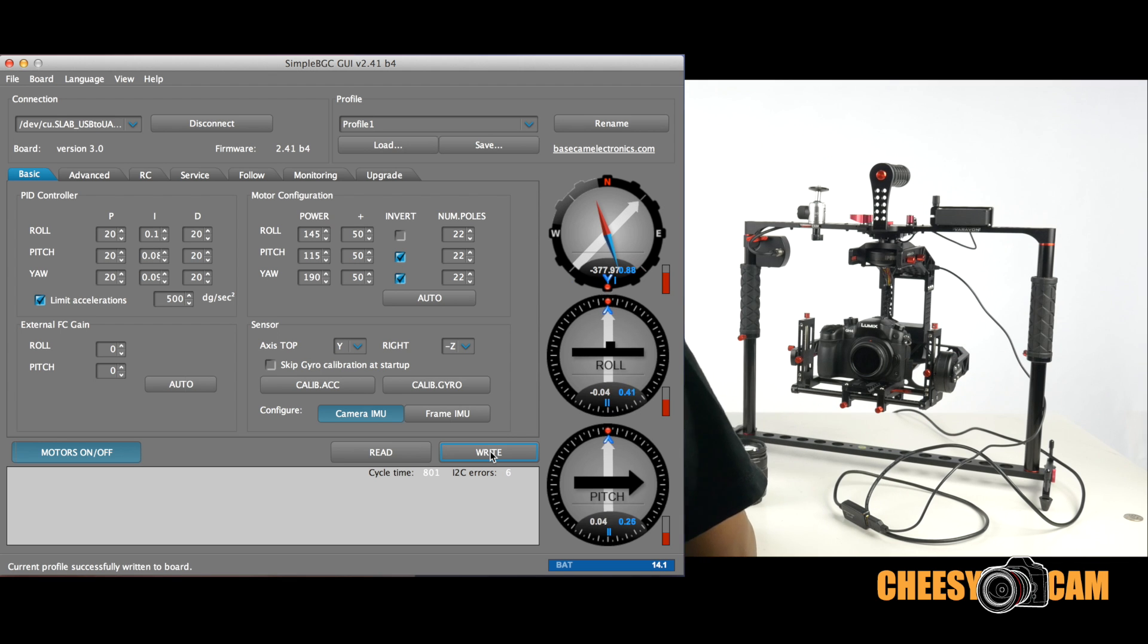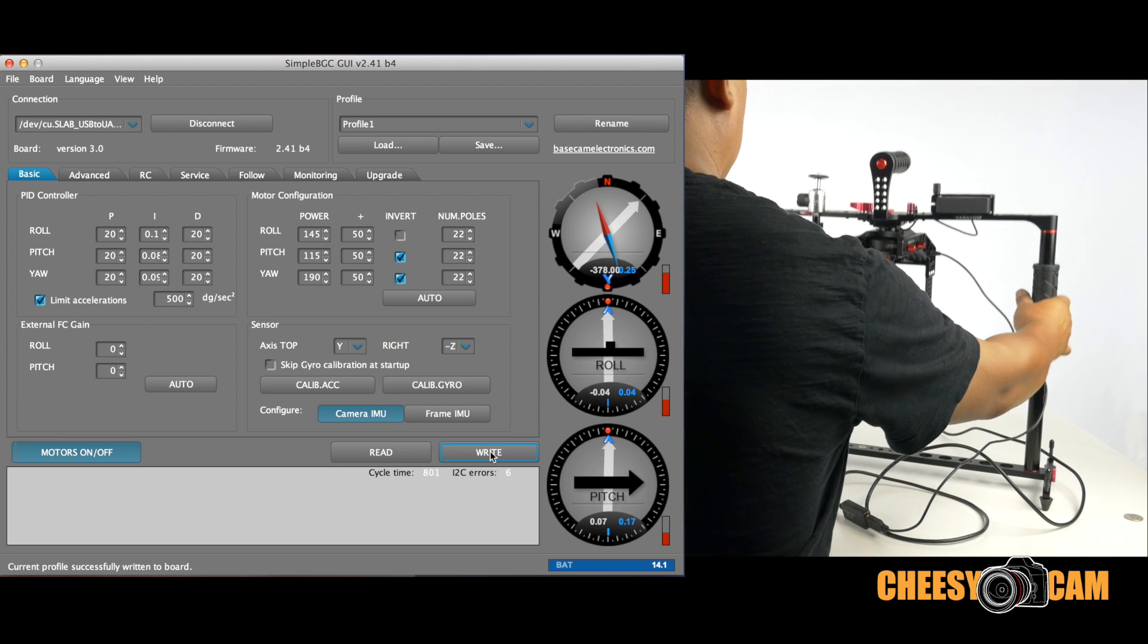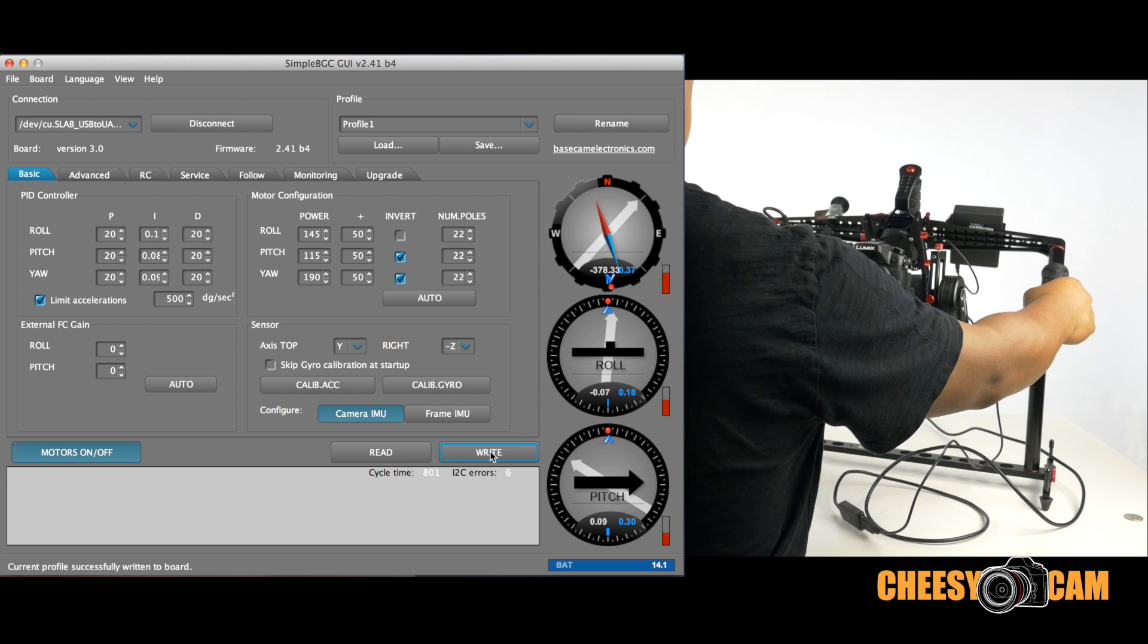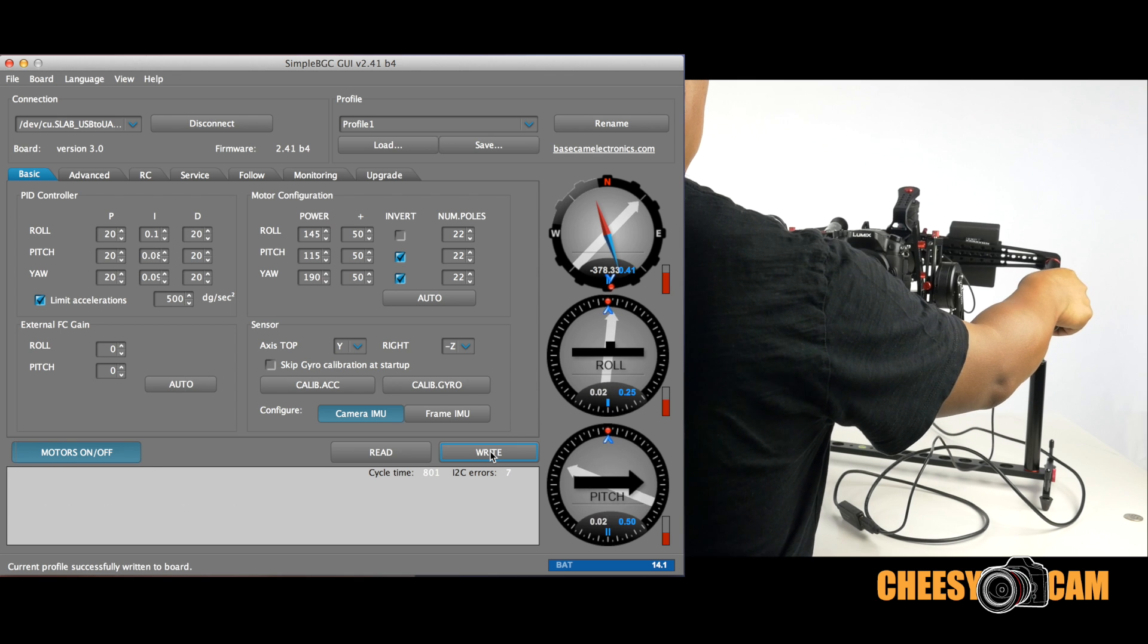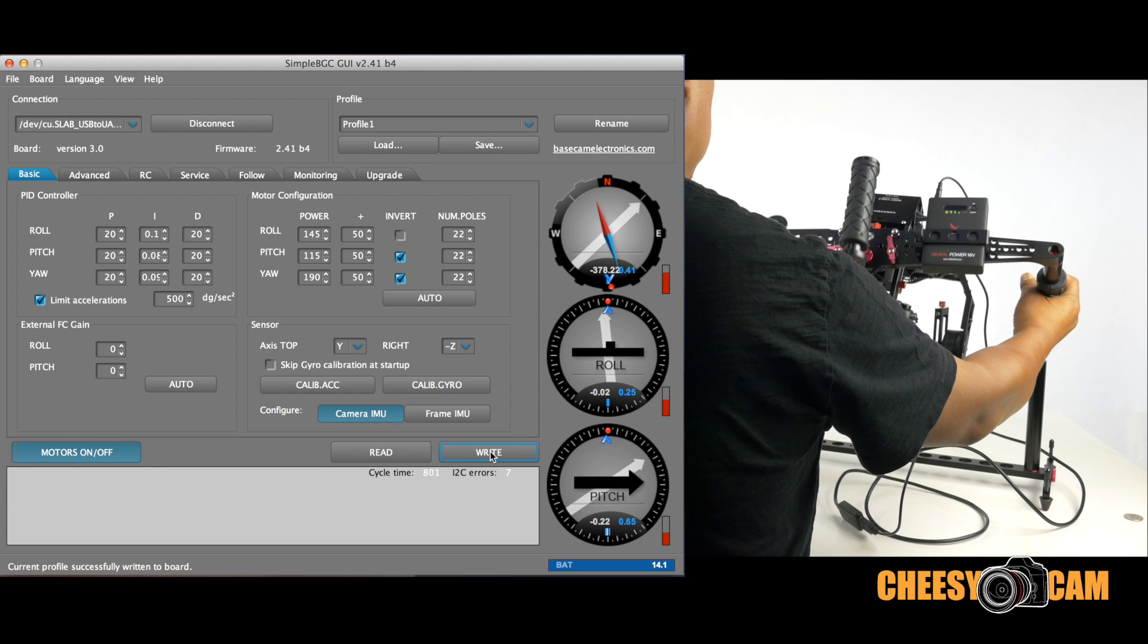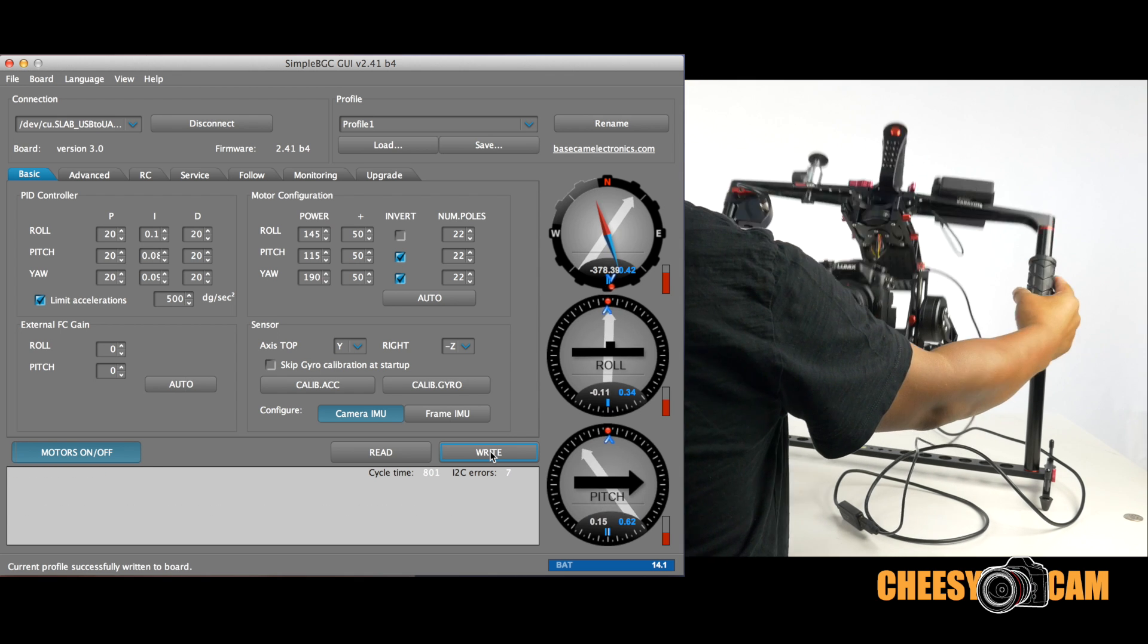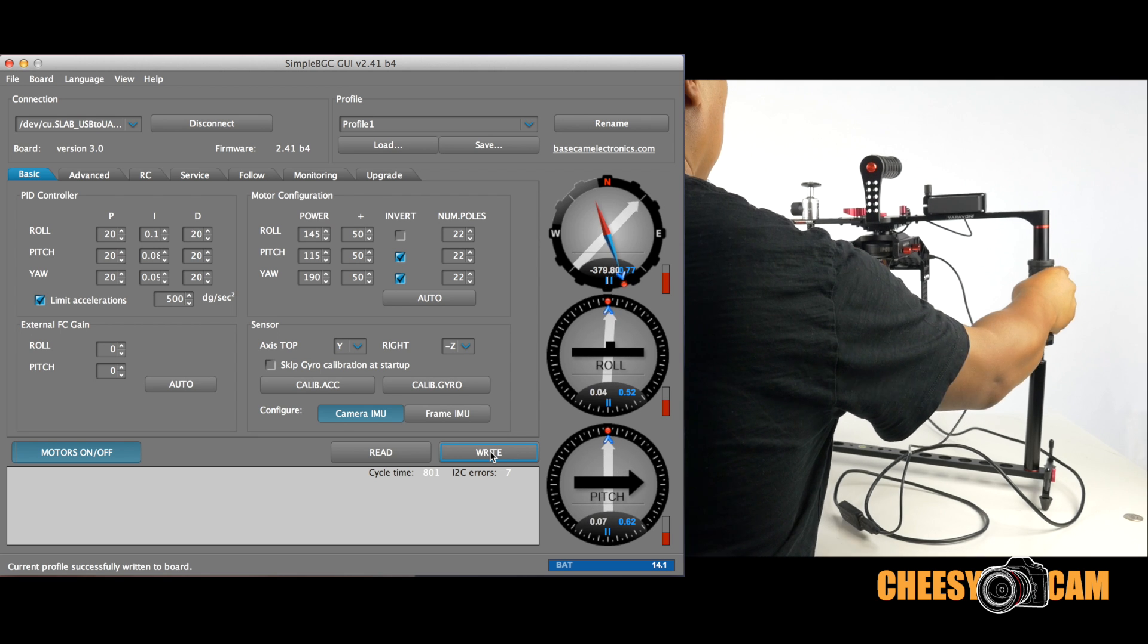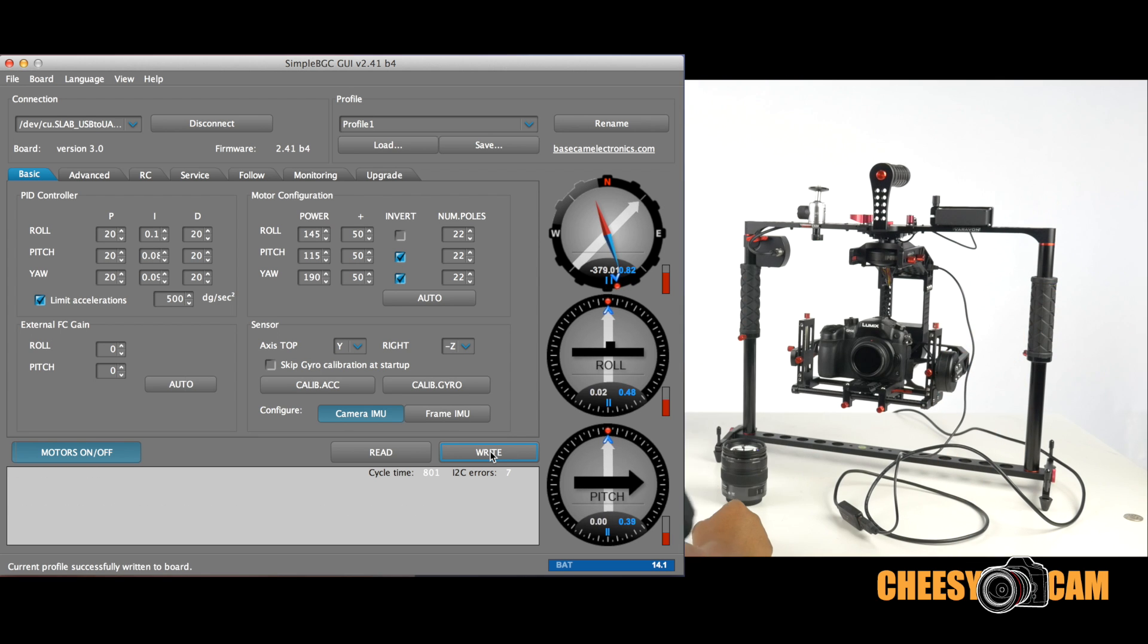So now, we go back here, okay. Now after I hit write, let's test it out. No oscillation. See that? We've just tuned up our gimbal for a lightweight camera. Very, very easy.